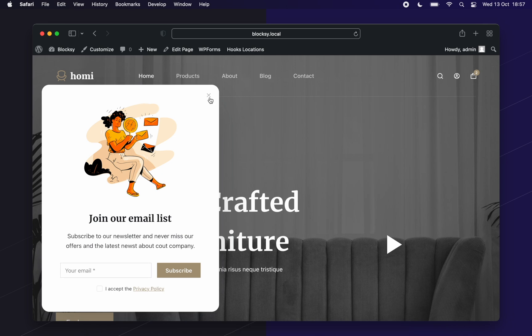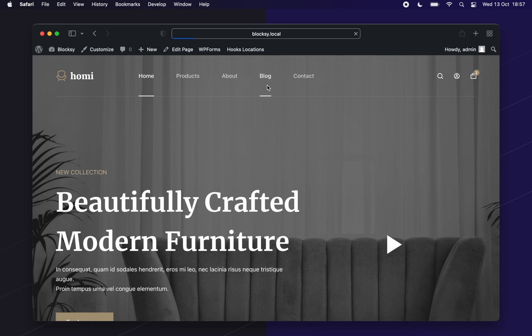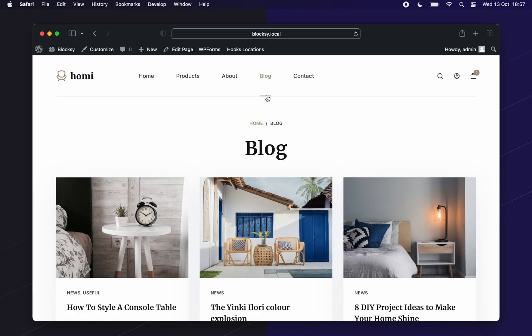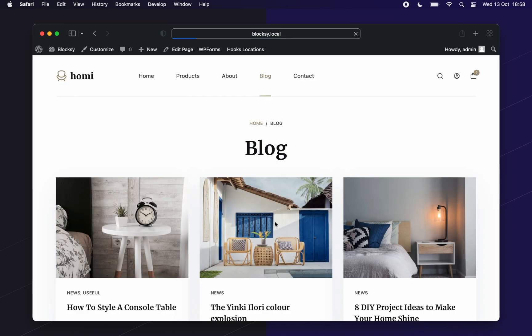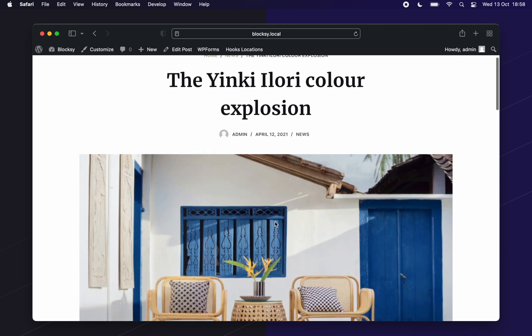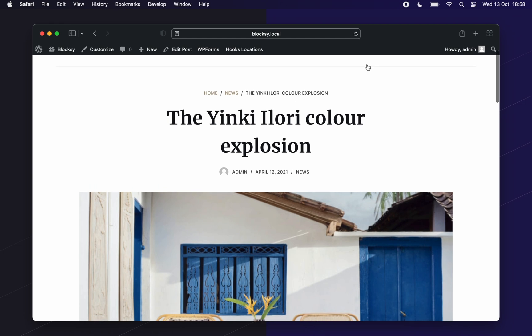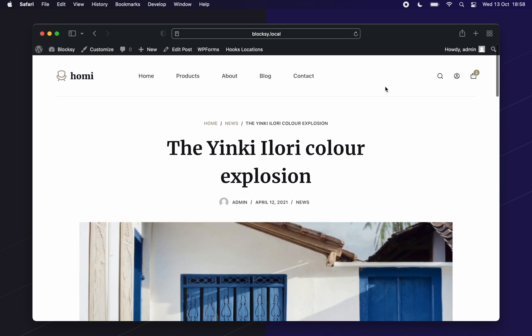Let's see the blog posts now. And sure enough, the pop-up triggers after we've scrolled to our designated section. One more thing we'll have to check out is the, and pun intended, checkout page.